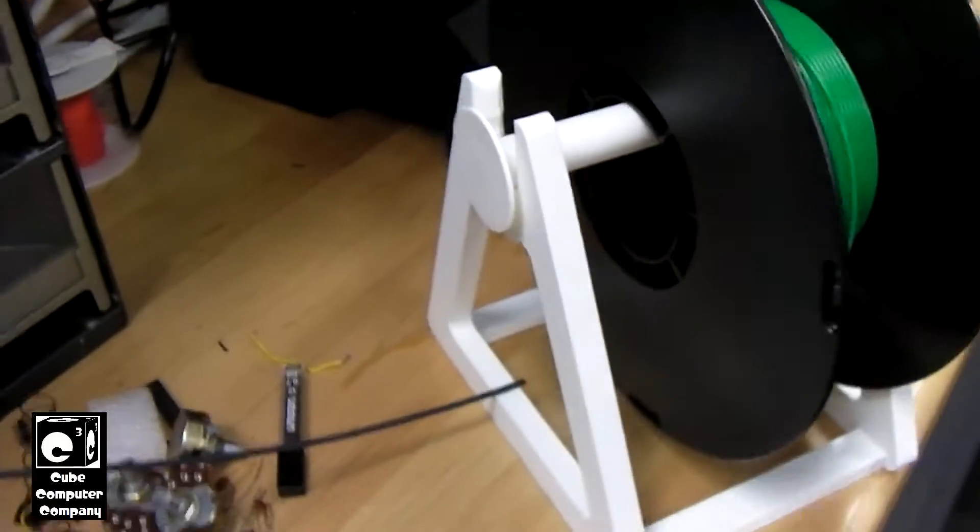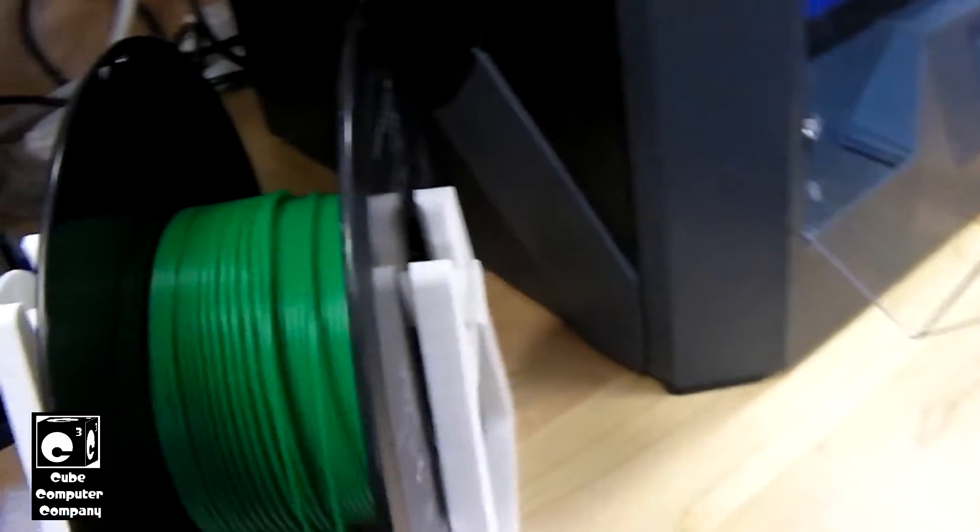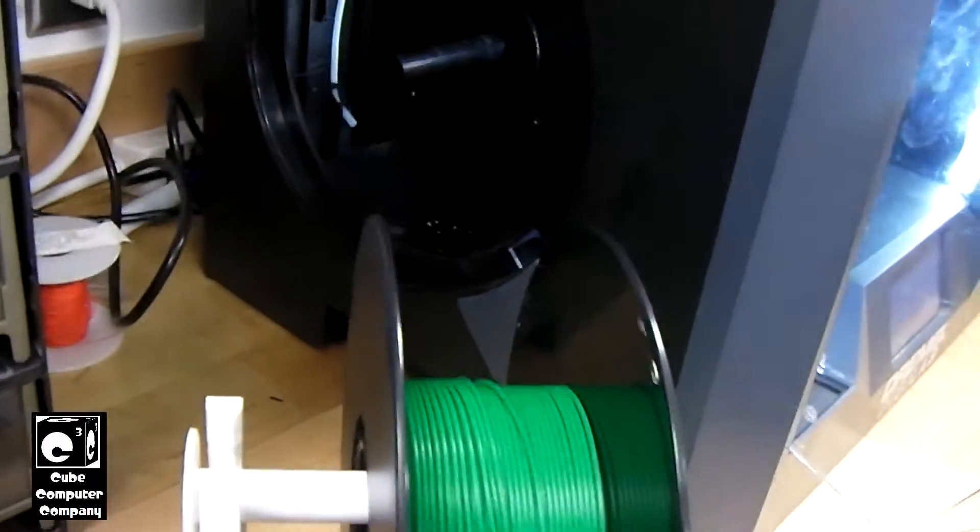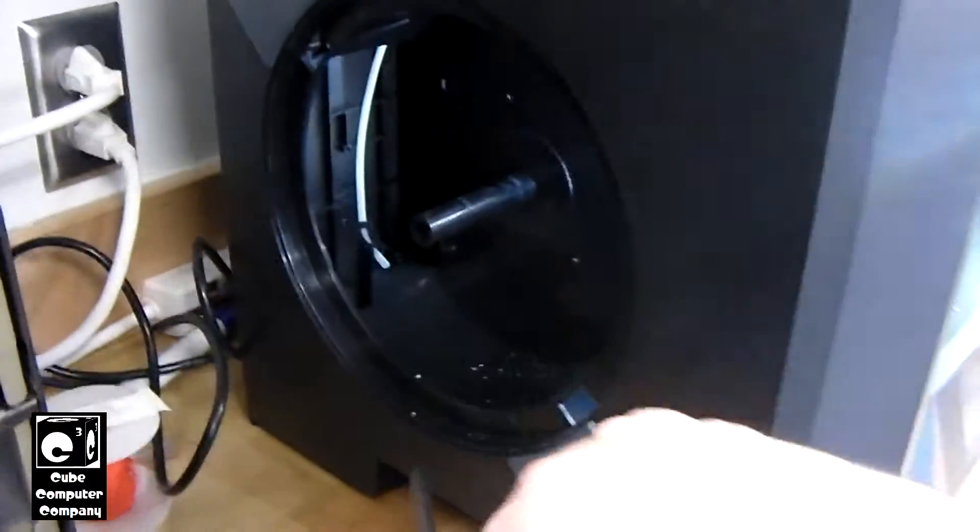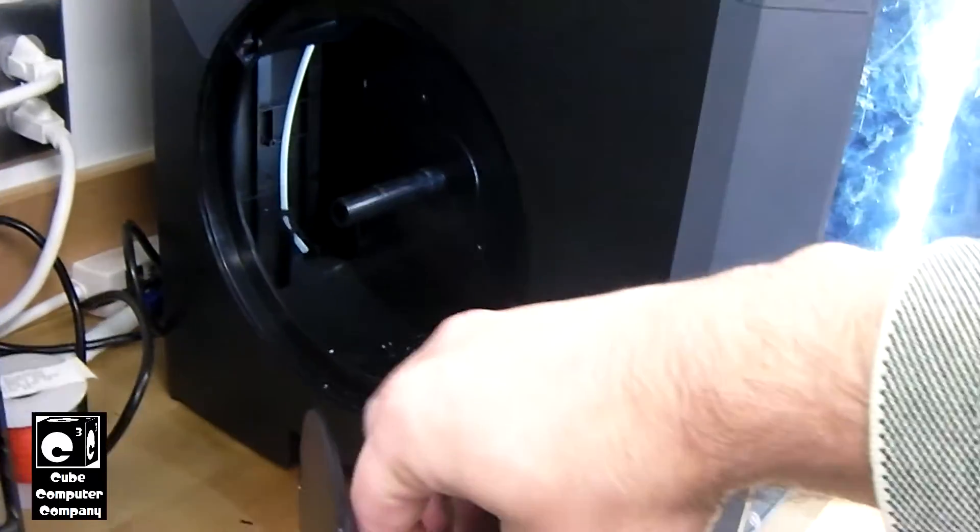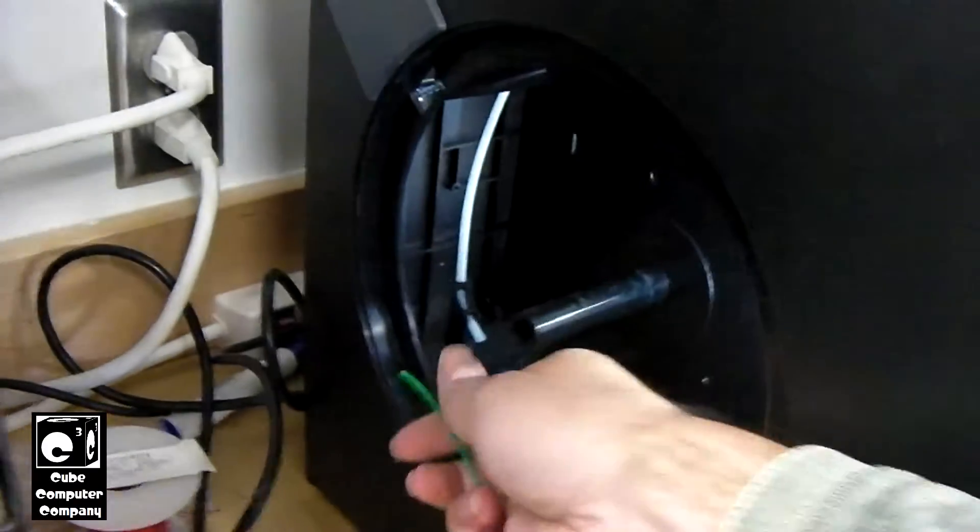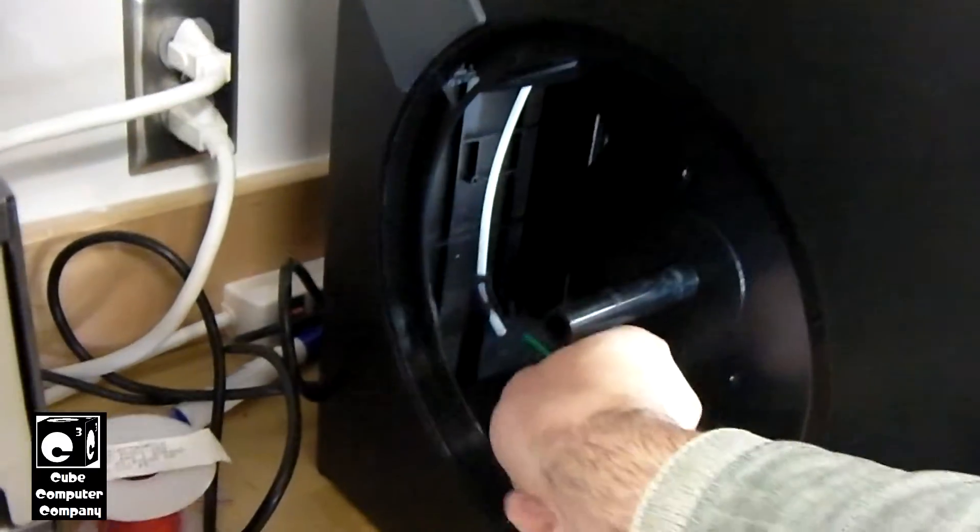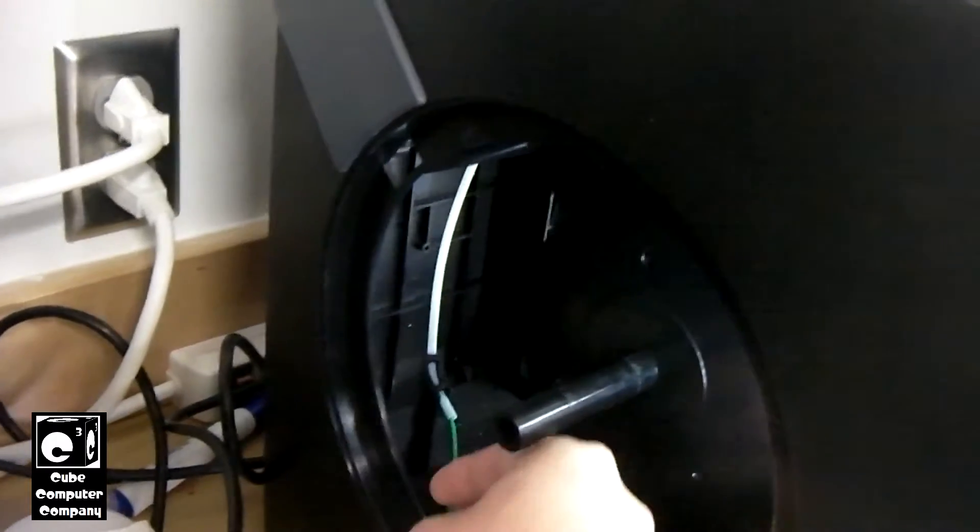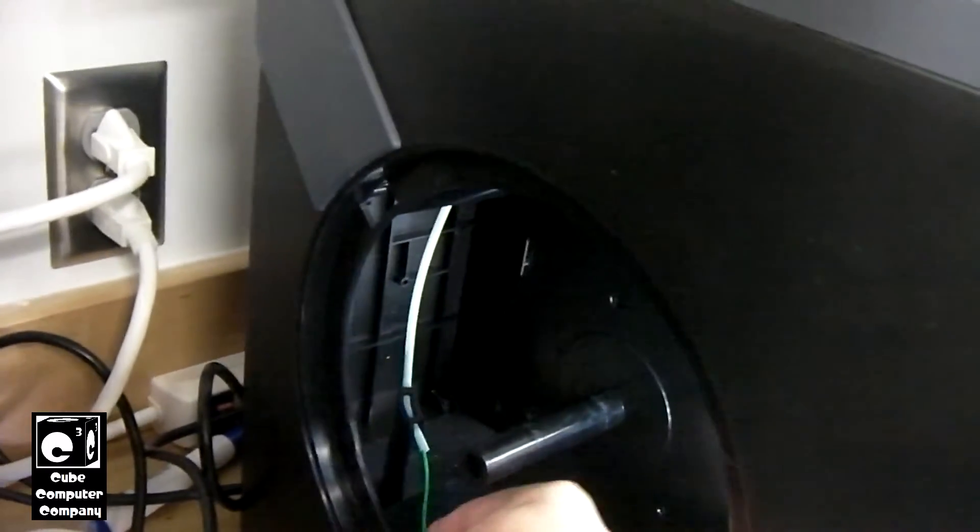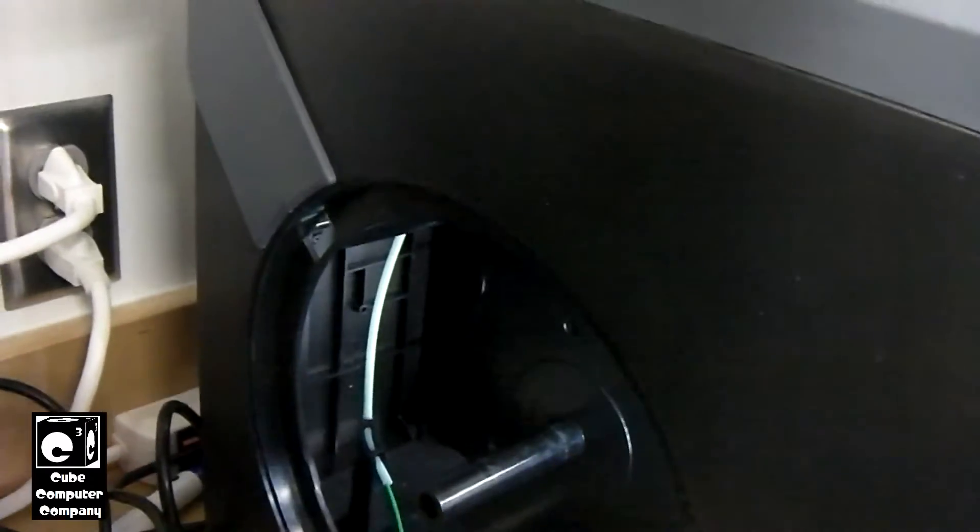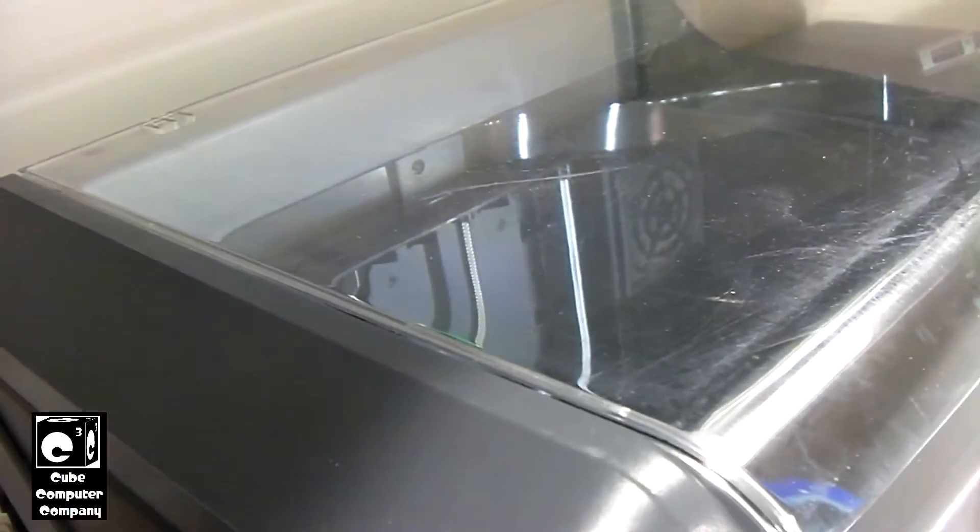And I've already 3D printed this little stand for the spool because the 1kg spools do not fit in here. So we'll go ahead and feed this filament up through here. You can see it's coming out right up here. So we'll leave it right there for now.